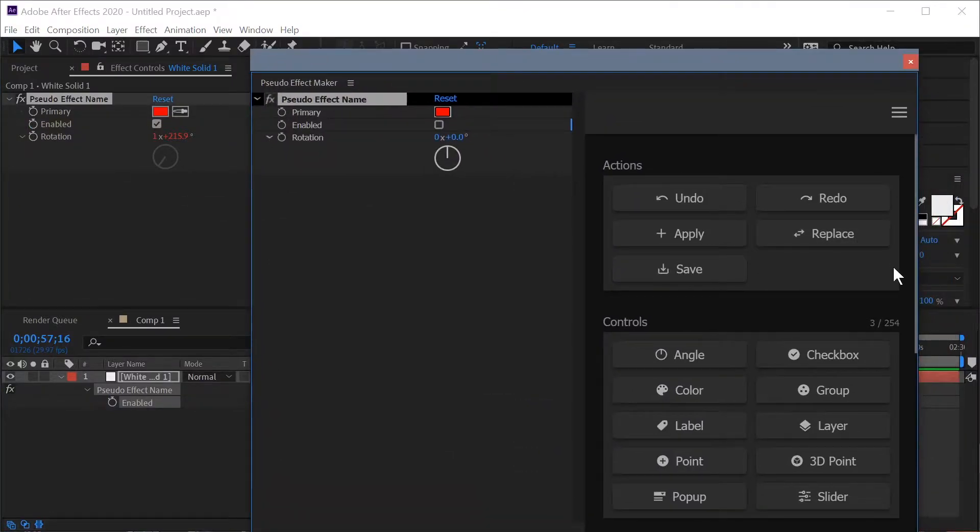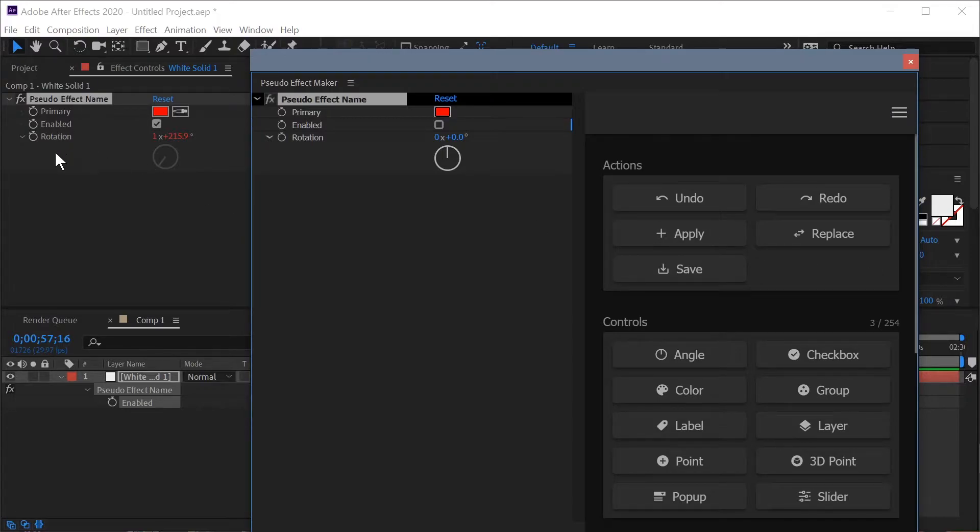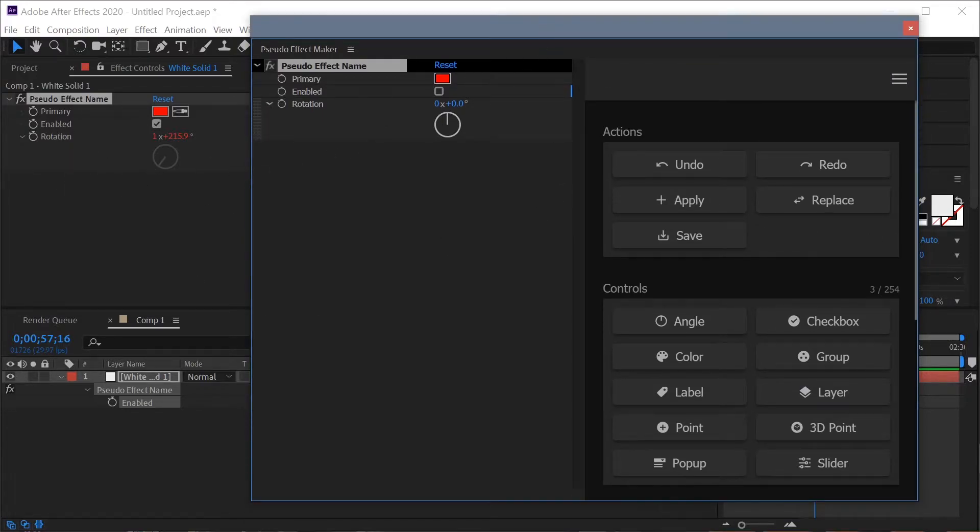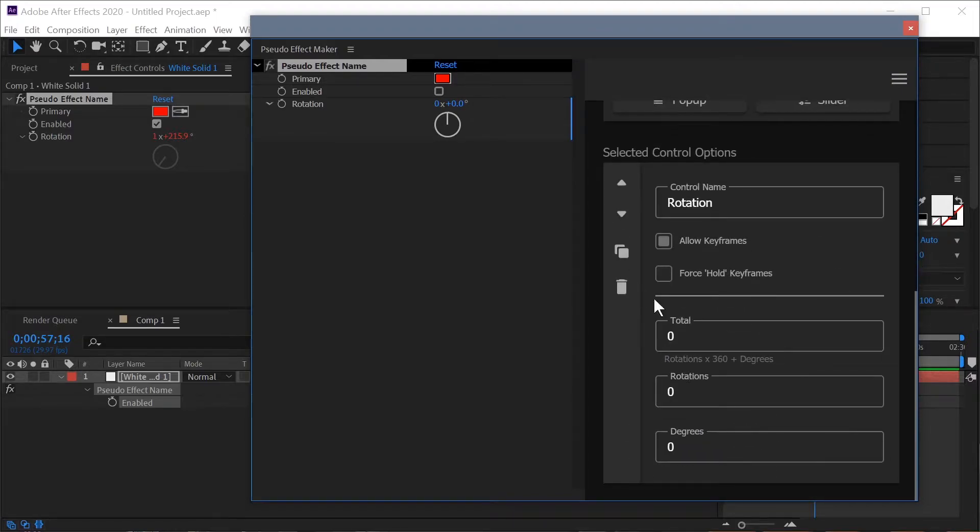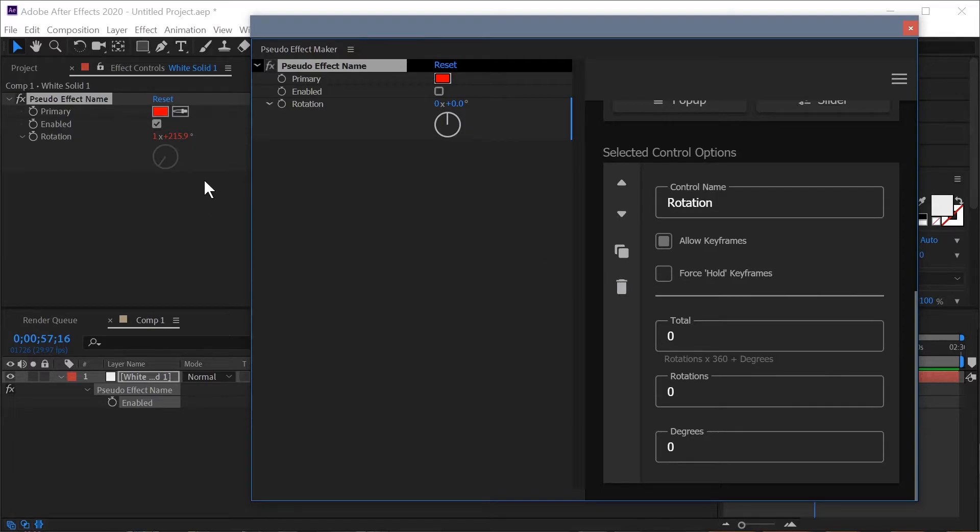Replace is also extremely useful when you're working with invisible controls. So let's make this rotation control invisible. If we select it over here in the pseudo effect maker and we scroll down you can see that rotation actually doesn't have the ability to be set as invisible. However when the control is invisible like a slider or a point control you actually don't have the ability to set keyframes on it directly.